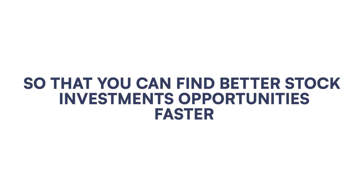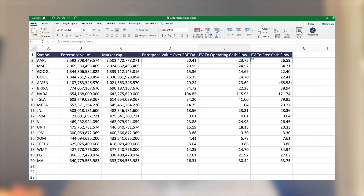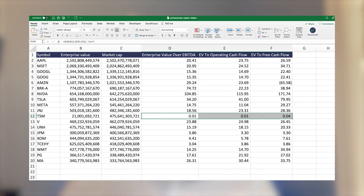One of the most important valuation metrics is the enterprise value. In this video, I'm going to share with you how you can use enterprise value multiples so that you can find better stock investment opportunities faster. And if you stay until the end, I'm going to share with you how you can get these enterprise value multiples automatically calculated for every single company that you like.